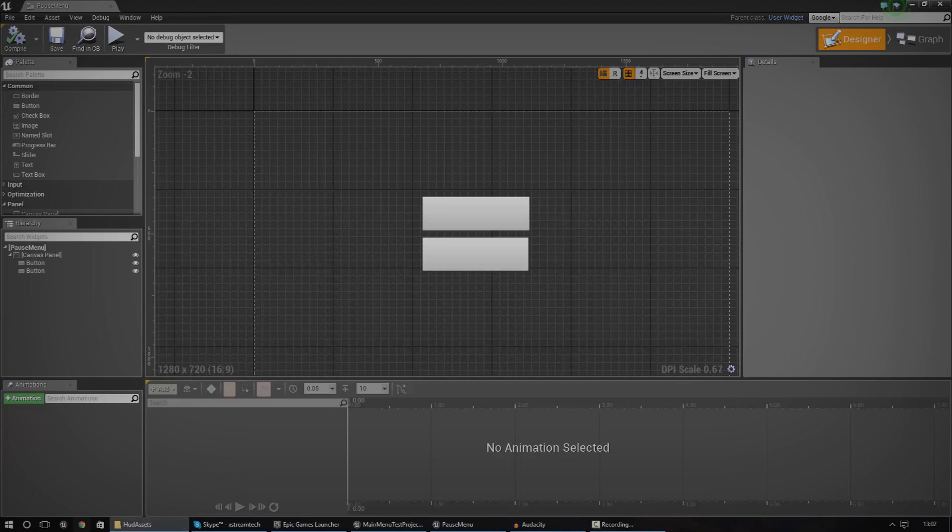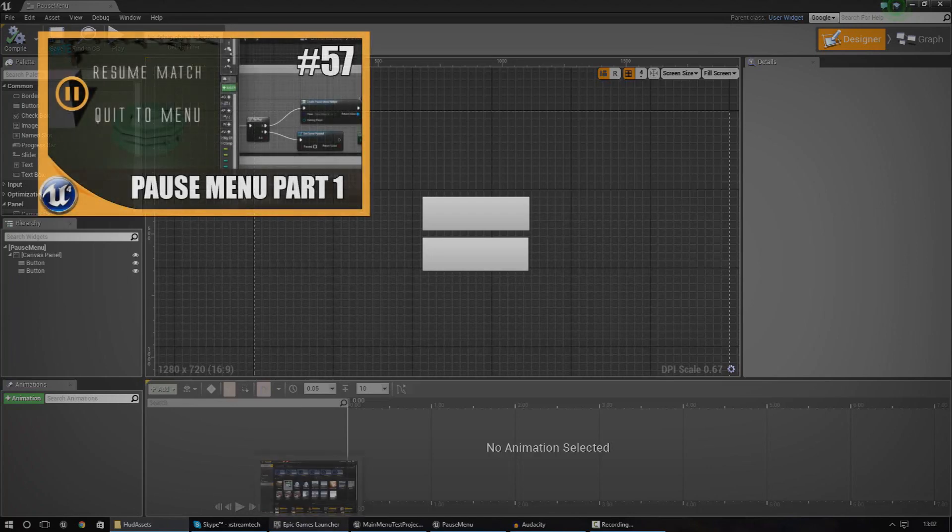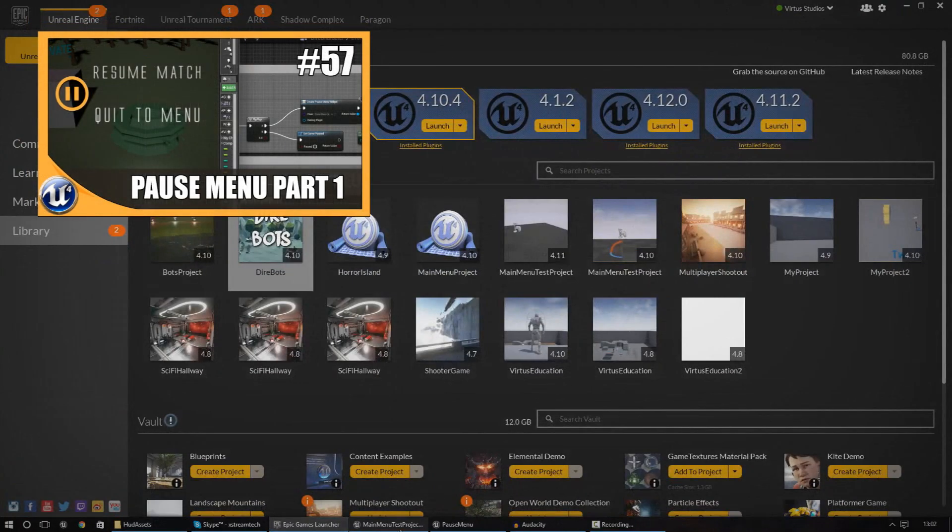Also, I do advise that if you haven't seen the last two episodes that you go ahead and do so before continuing on.